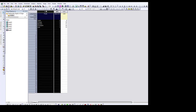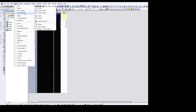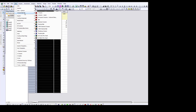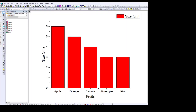After selecting these two columns, go ahead to Plot and click on Plot. Go to Column/Bar/Pie and select Column. Basically what this does is plot the size of the fruit versus the fruits, from apple to kiwi.